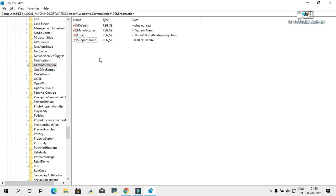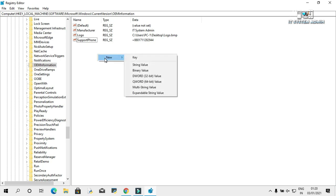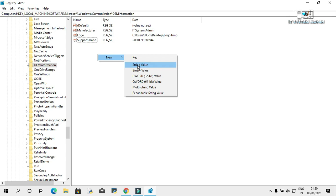Again, right click on empty area, and then click on new, and then click on string value. Change the name as support URL.